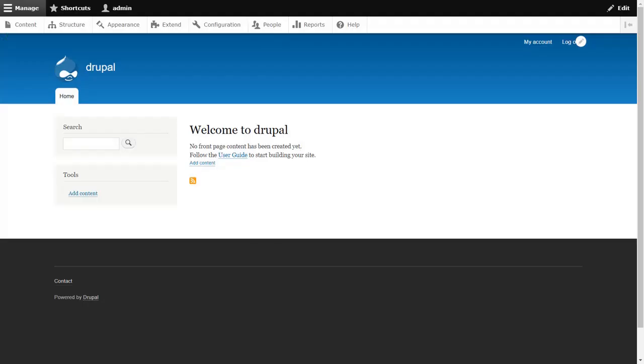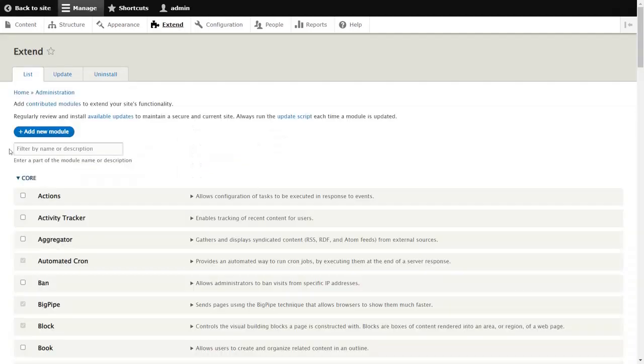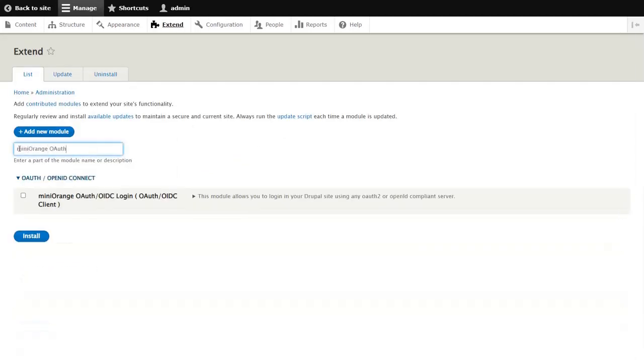Go to admin dashboard of your Drupal site and click on extend. Search the Mini Orange OAuth OIDC login here. Enable the checkbox and click on install button.